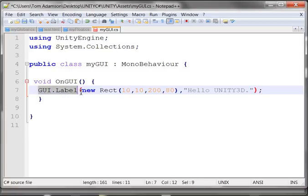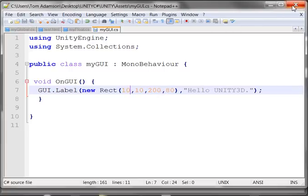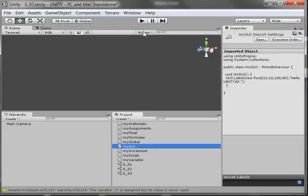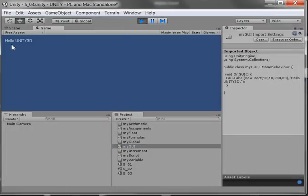GUI.Label is a reserved term for Unity 3D — it means I'm just going to display something. The Rect means I display it in a rectangular area. The X and Y coordinates are where it starts, 10 and 10, and then the width and height. I close the script and run it — and there it is, it says "Hello, Unity 3D." But this is sort of hard to see; I'd like the font to be larger.